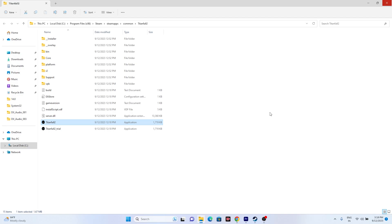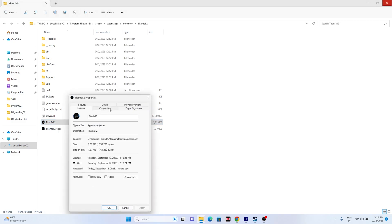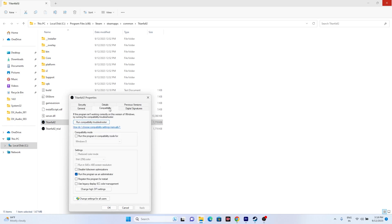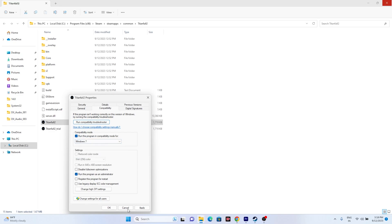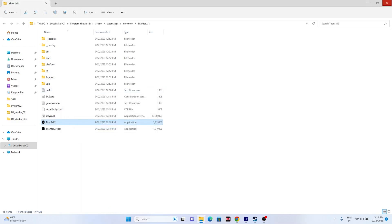If that is not working, we need to run the game in compatibility mode. Right-click the executable, go to Show More Options, Properties, then Compatibility. Check 'Run this program in compatibility mode' and try Windows 7 first — click Apply and OK. If that is not working, change it to Windows 8, click Apply and OK, then try launching the game.